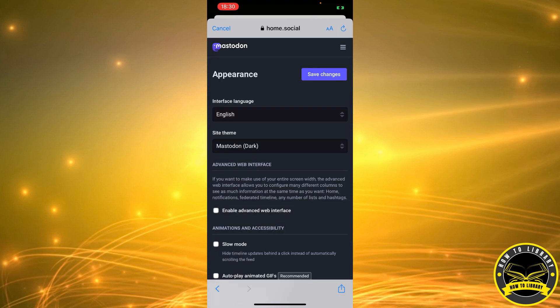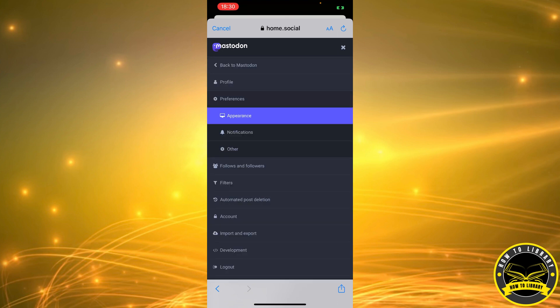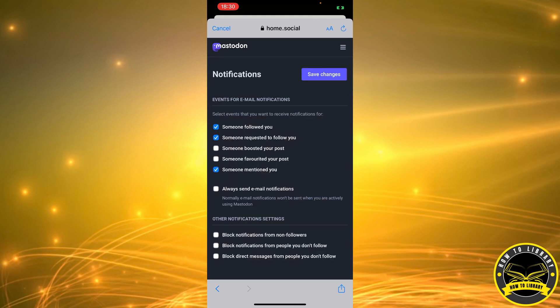So we're going to click on the three stripes again and we're going to click on Notifications. As you can see here, we have an option 'Always send email notification.' So we're going to select that and we're going to click on Save Changes.